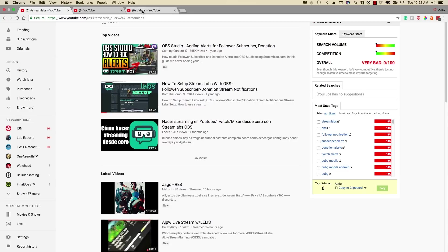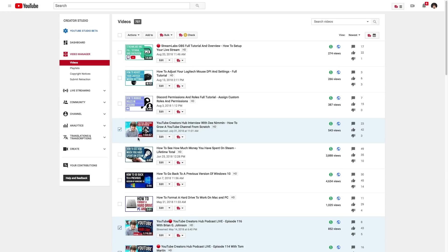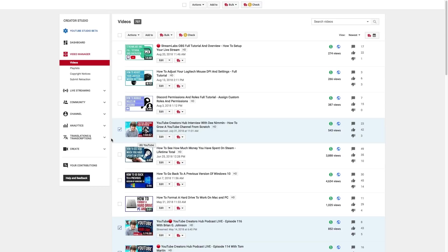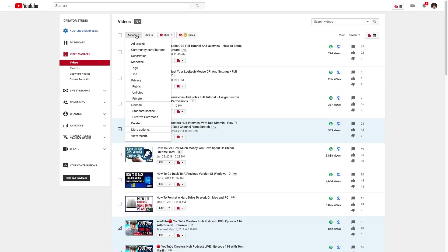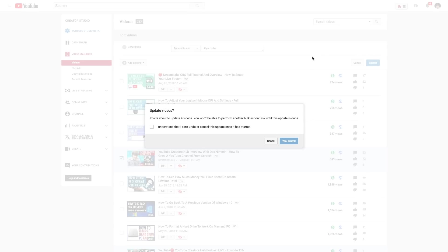Now if you want to basically add hashtags to multiple videos, basically go into your video manager, select the videos as you've seen here. I've selected multiple videos and then go to actions and then go to where you see description. The first thing that's going to come up, it'll say append to the end. So you can actually go in here and put in hashtag YouTube, which is the one that I want to add, and then go ahead and click the blue submit button here.